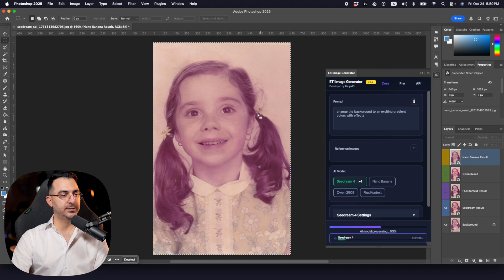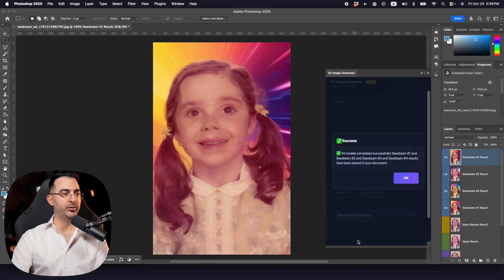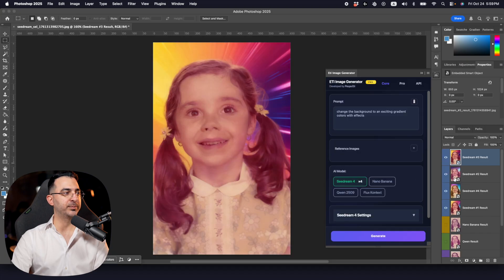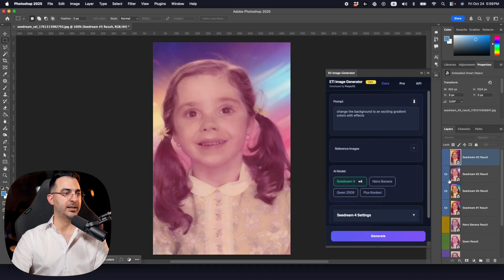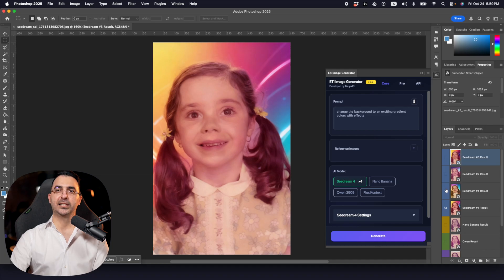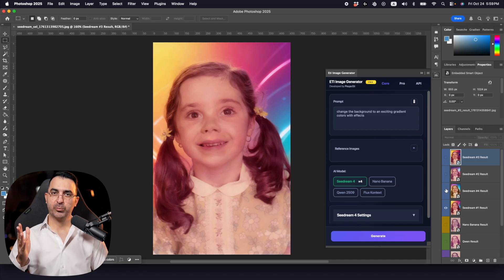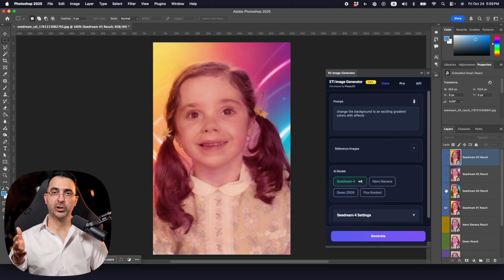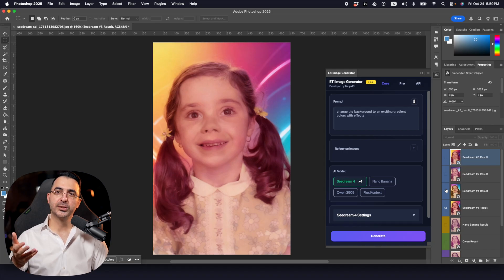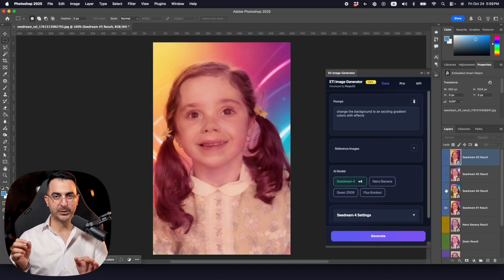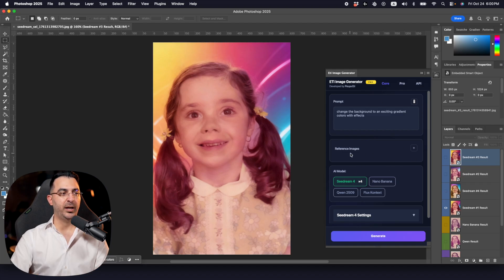I've never tested changing a background on an old image, so let's see the result. It generated four variants simultaneously, and you can see each one and choose the best. This is especially useful when working on different projects quickly — generate multiple times, select the best result, complete and hand off your project.